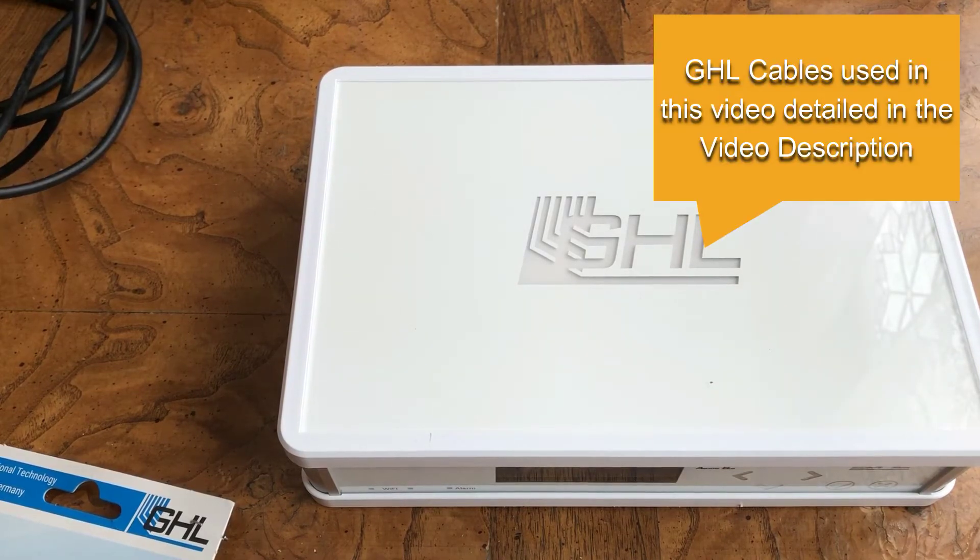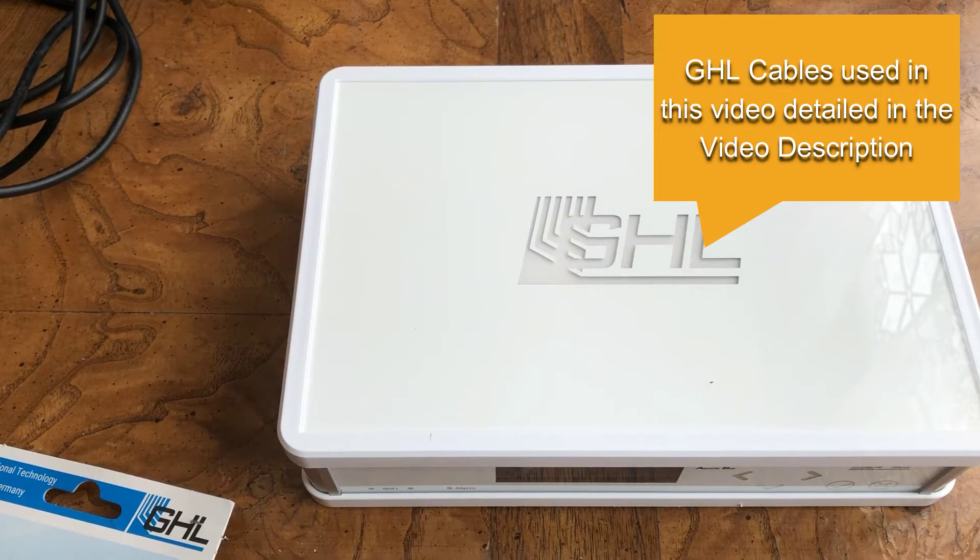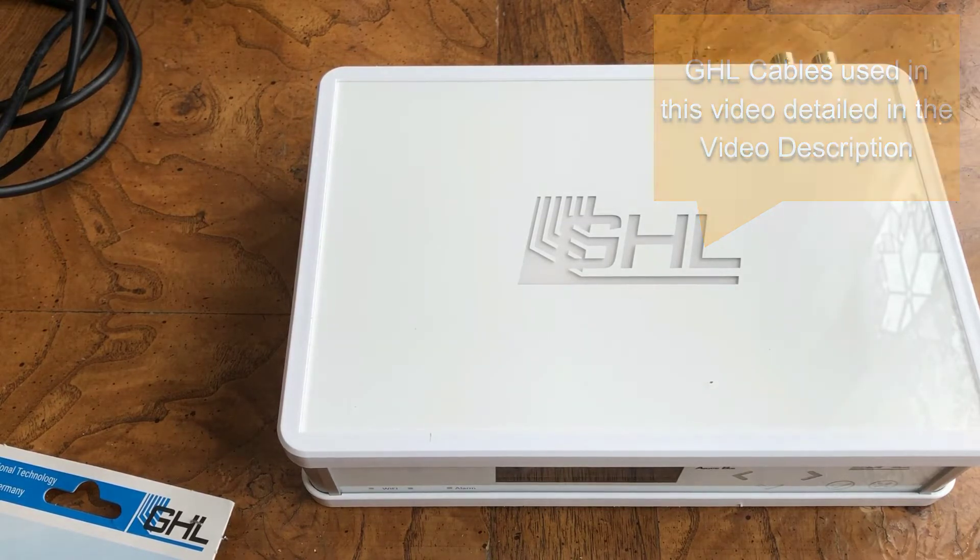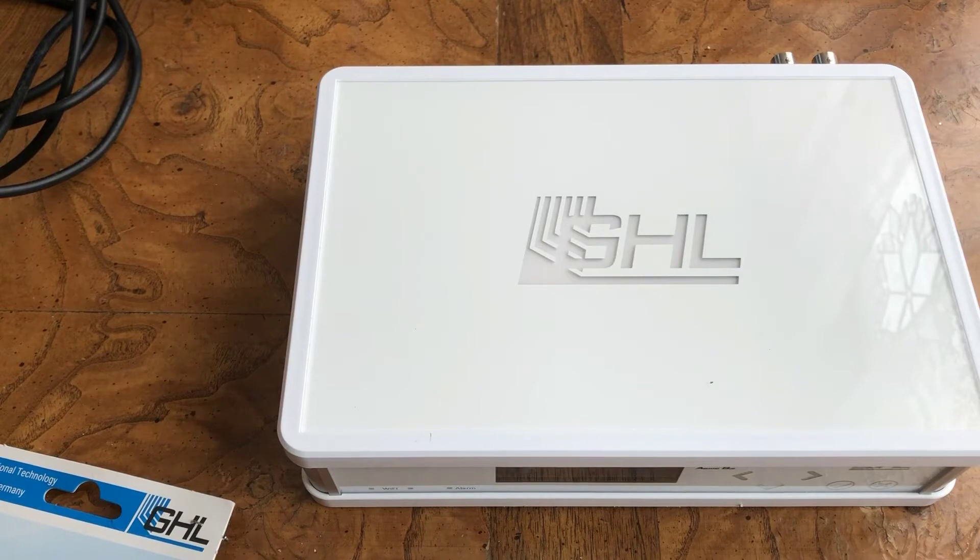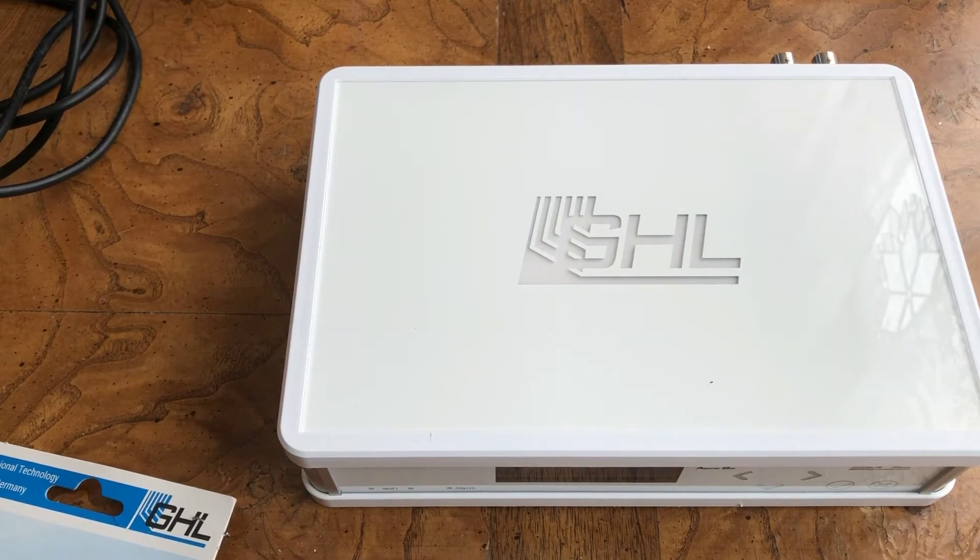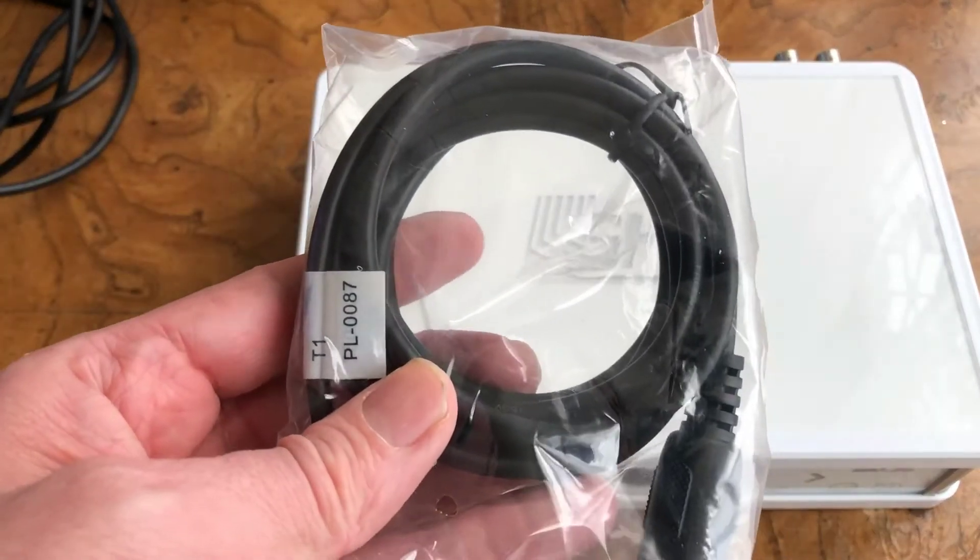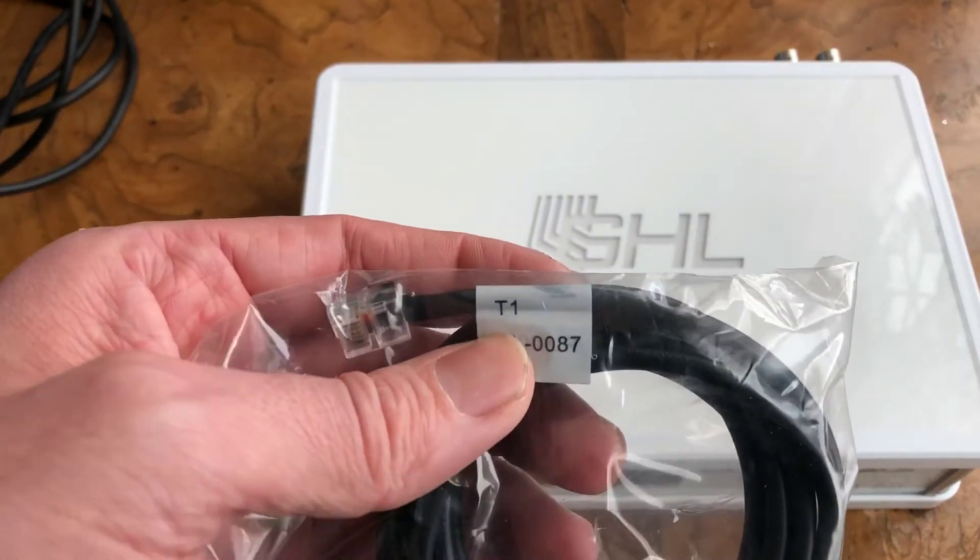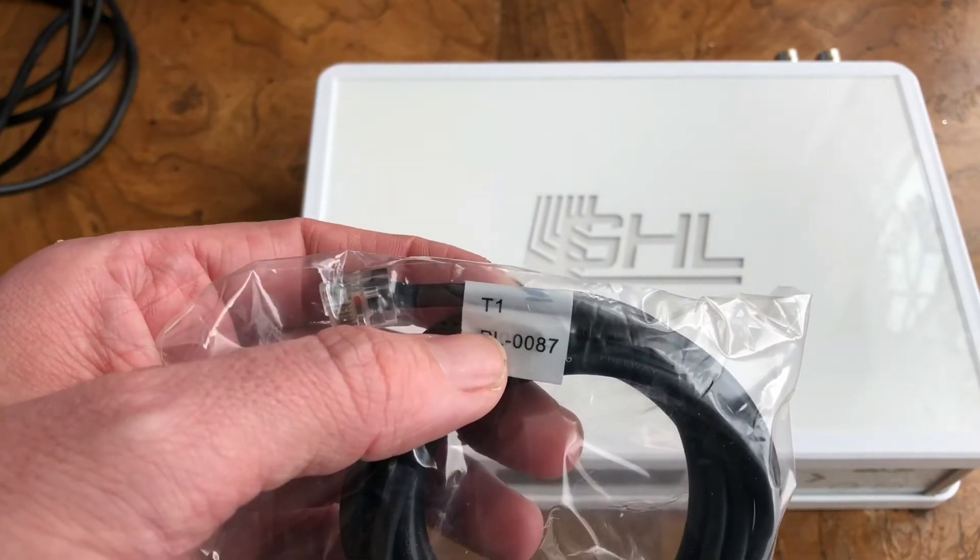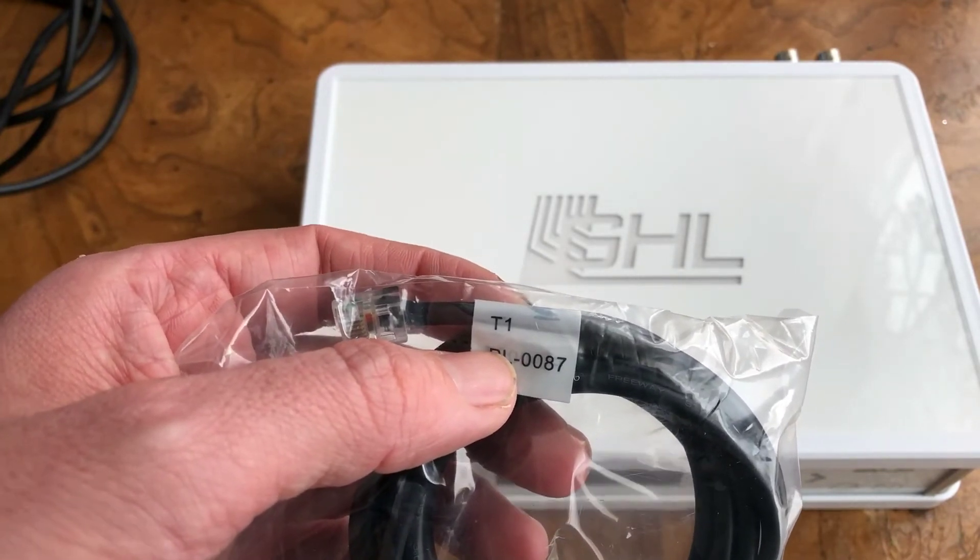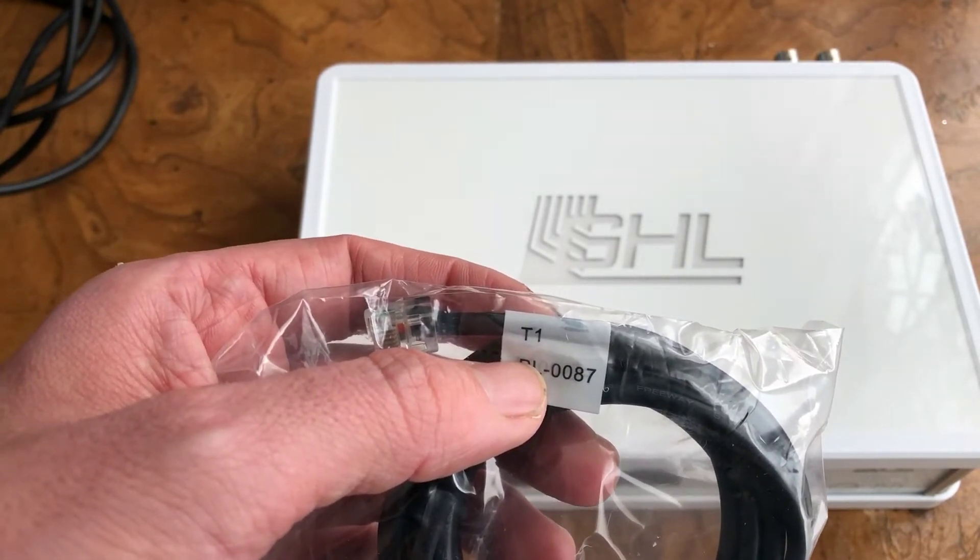We need some cables to connect the TONS power heads to the Prophylax controller. The GHL TONS Prophylax connection cables come in two variations. A TONS 1 cable, which looks like this, and it's labeled a T1 cable, is used for the L1, L3, and L5 ports.